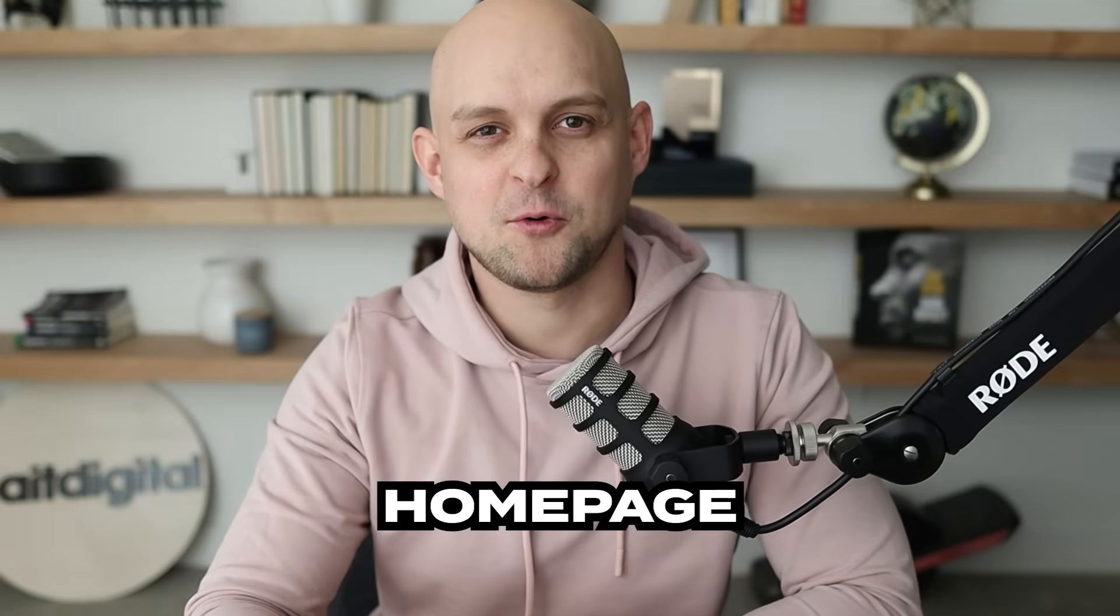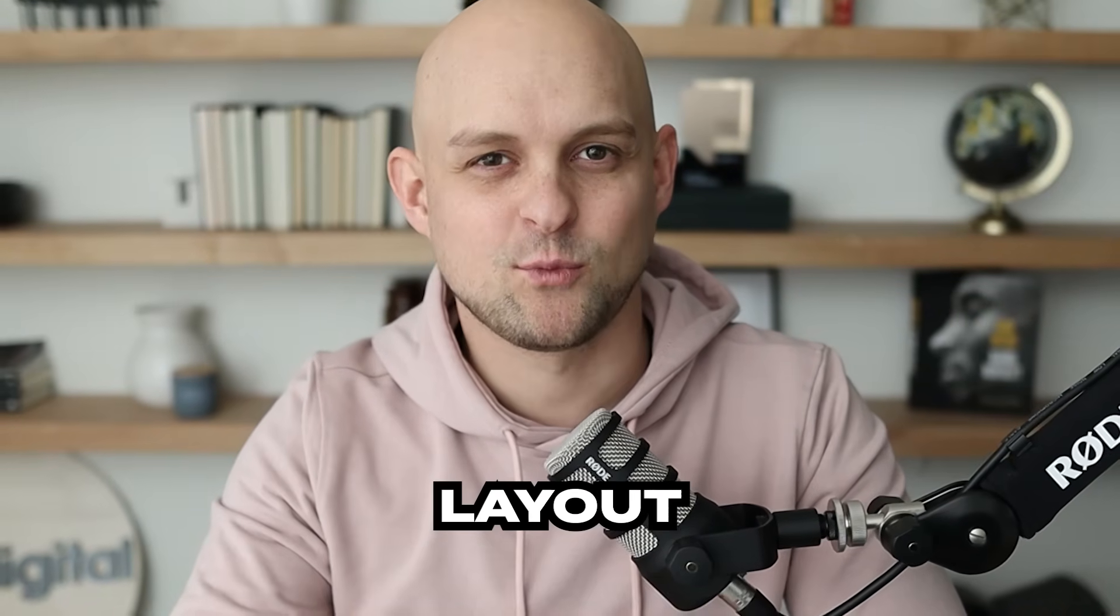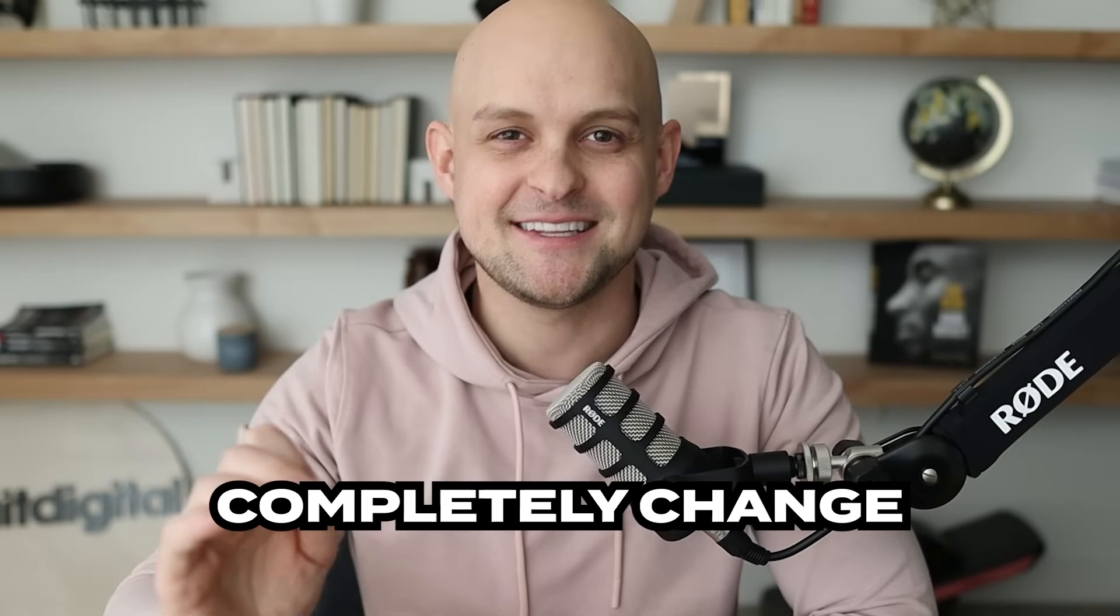In the next few minutes, I'm going to walk you through the perfect homepage layout. We're going to go section by section, breaking down every single element. Plus, along the way, I'm going to share a couple tips that are going to completely change the way that you design homepages. So let's dive into it.